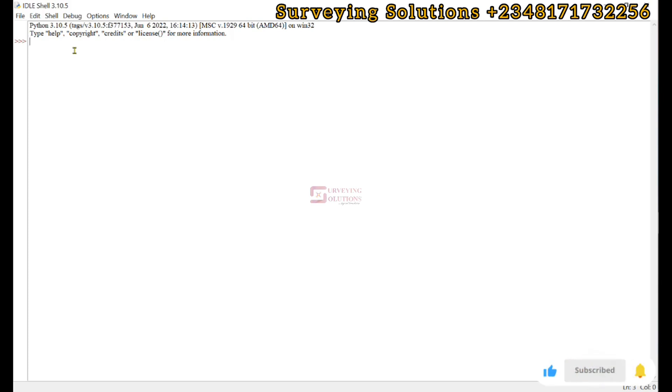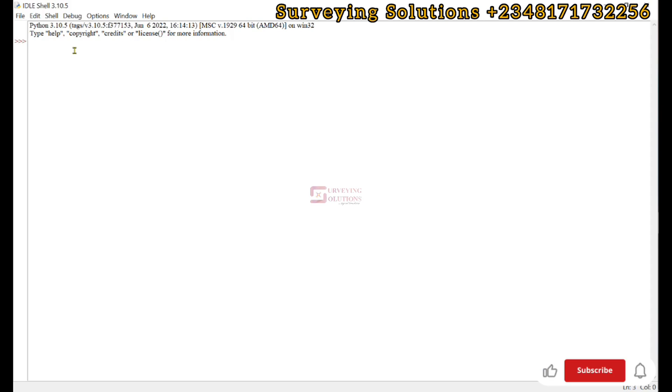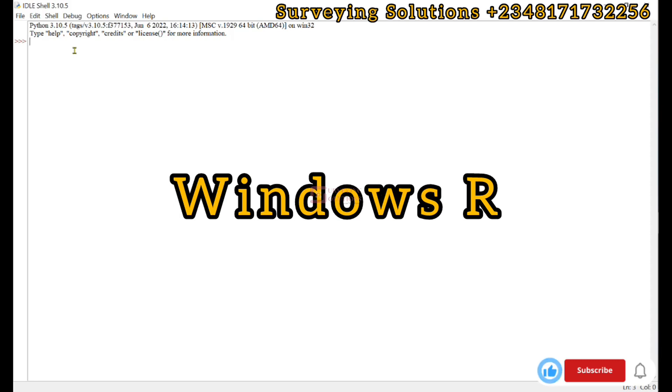For us to install these libraries we'll come to the command prompt. To get to the command prompt, if you're using Windows, you use the Windows arrow.